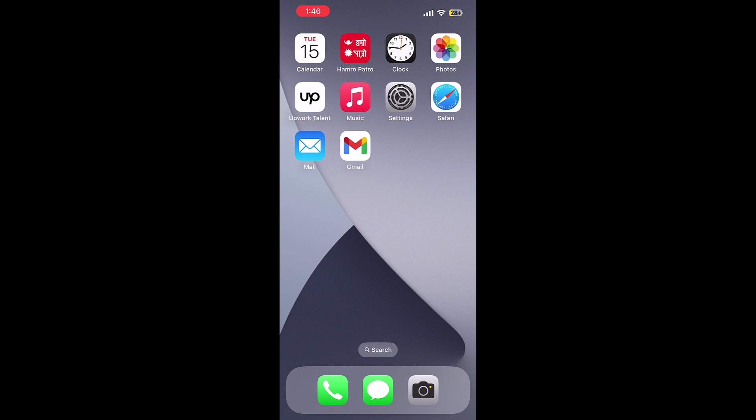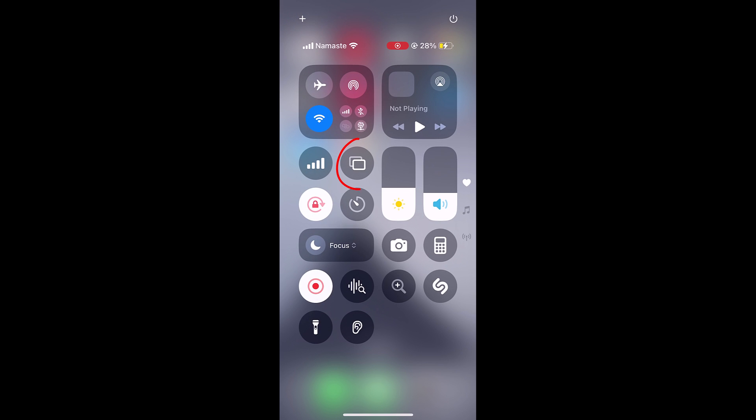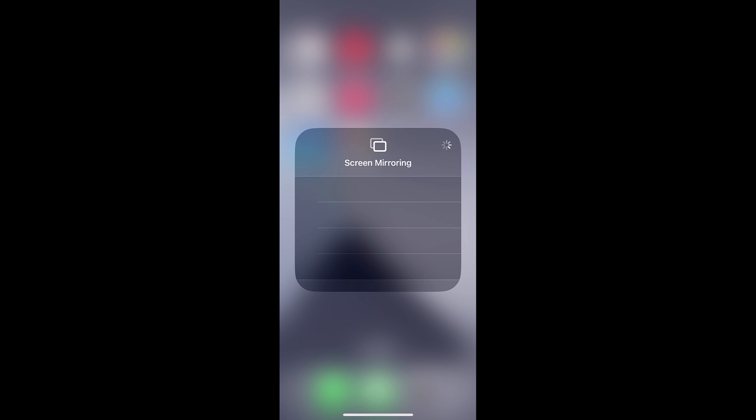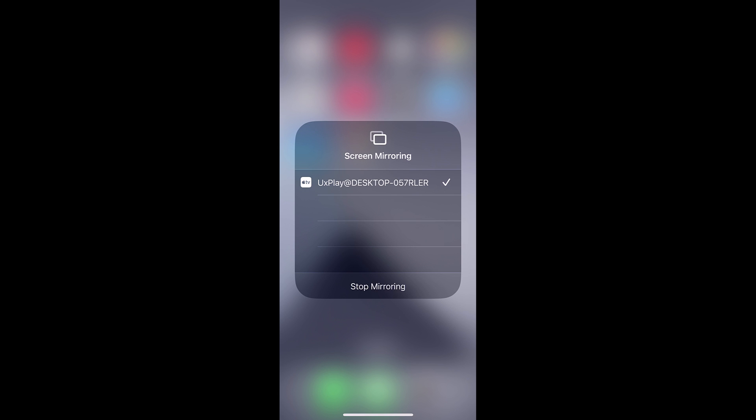So I am on my iPhone. Swipe down from the top right corner, tap on this icon, and here you can find the desktop. But please make sure you are using the same WiFi network and it's connected. Let me switch to PC.